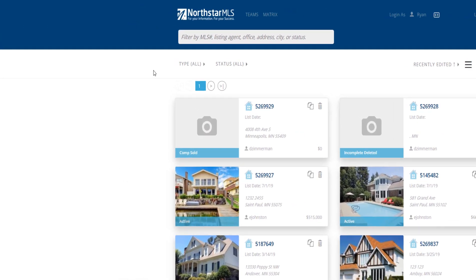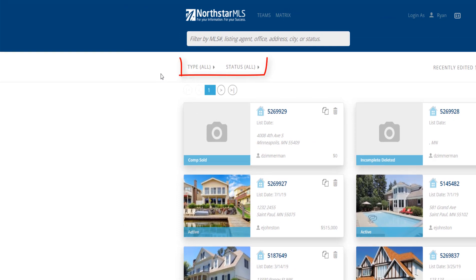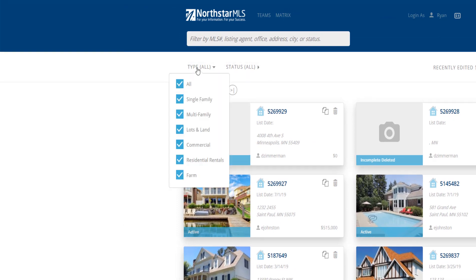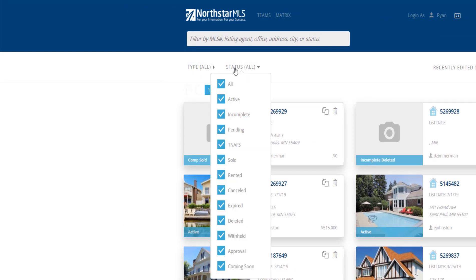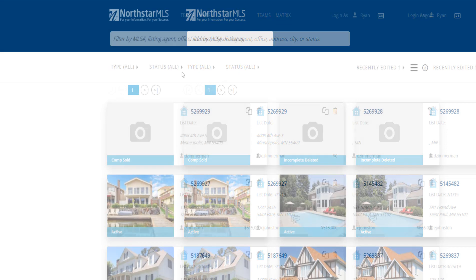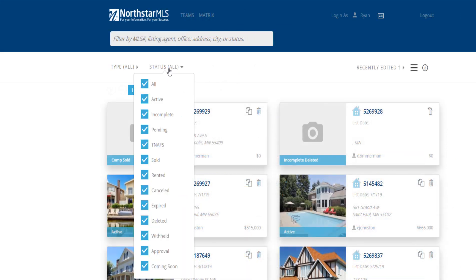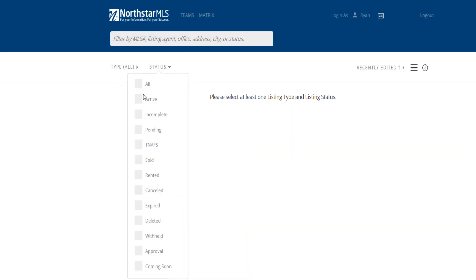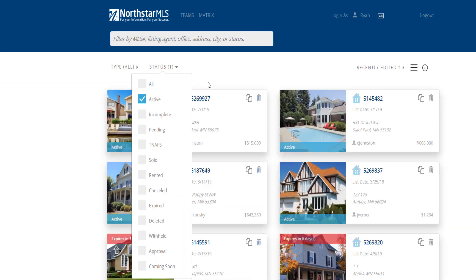Property types and status are found in the dropdown below the search bar. Each time you open AdEdit, the default selection is all property types. To make a change, click the dropdown and check the boxes that you want.